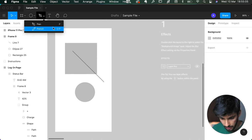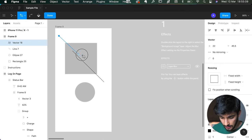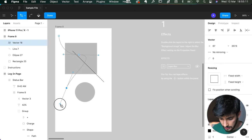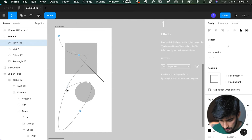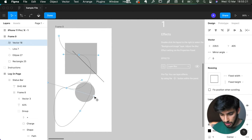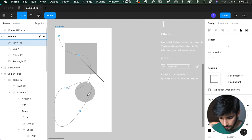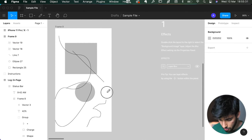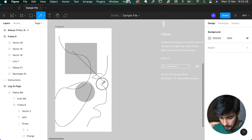Next is the pen tool and the pencil. The pen tool is similar to Illustrator — you can change specific points, their angles, and how they're shaped. The pencil has a bit less control, but when you let go it creates a much smoother line. It's available if you need it.